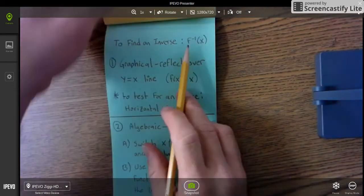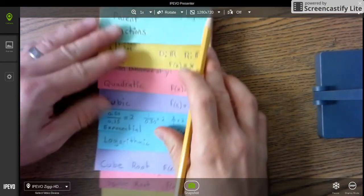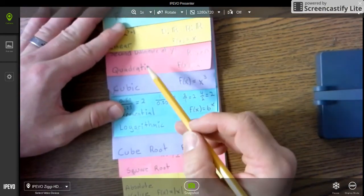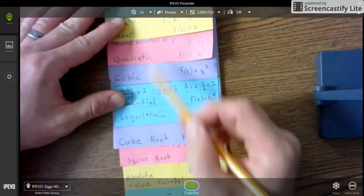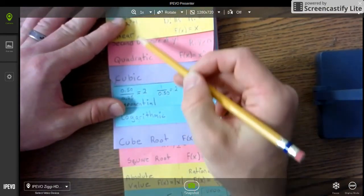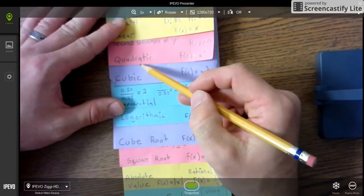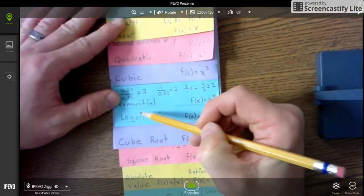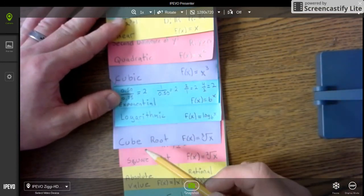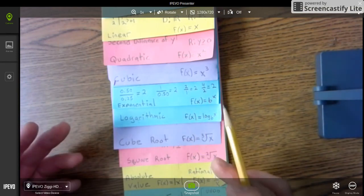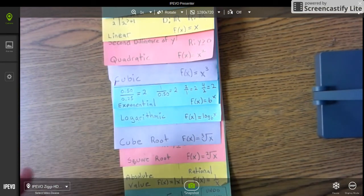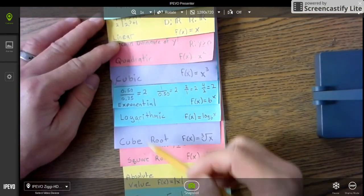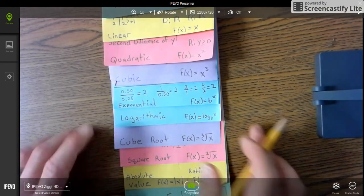Now it says to find an inverse. The colors are important because the colors are inverses of each other — the reds are inverses of each other, the purples are inverses of each other, and the blues are inverses of each other. If you use different colored papers, you'll see the colors line up to show which functions are inverses of each other.